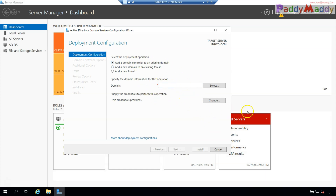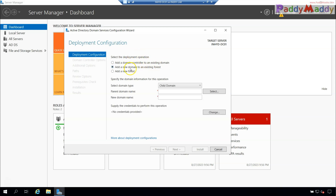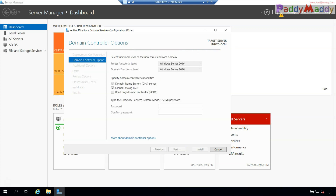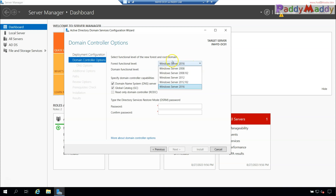If you want to add a domain controller to an existing domain, choose 'Add a domain controller to an existing domain' — for example, creating a secondary domain controller. 'New domain in existing forest' creates a child or tree domain. This video focuses on the first domain controller, so we enter the forest root domain name as AUM-NEO.local. For functional levels, choose the highest level your network requires — in my case that's 2016.